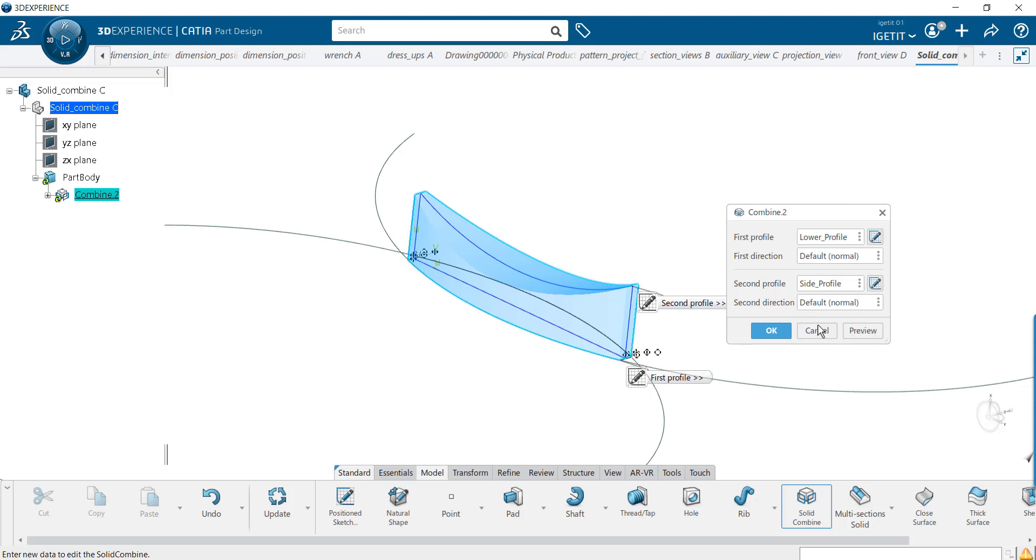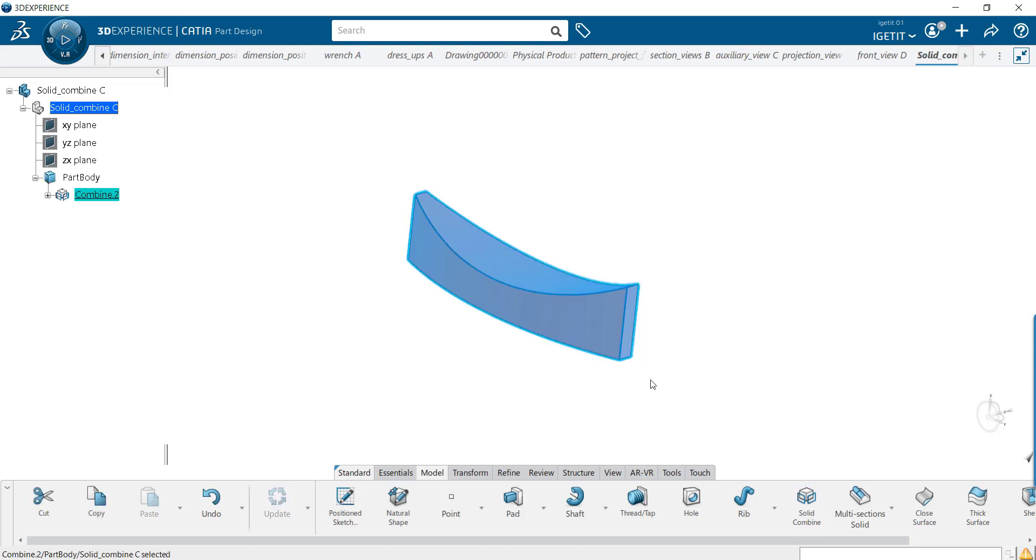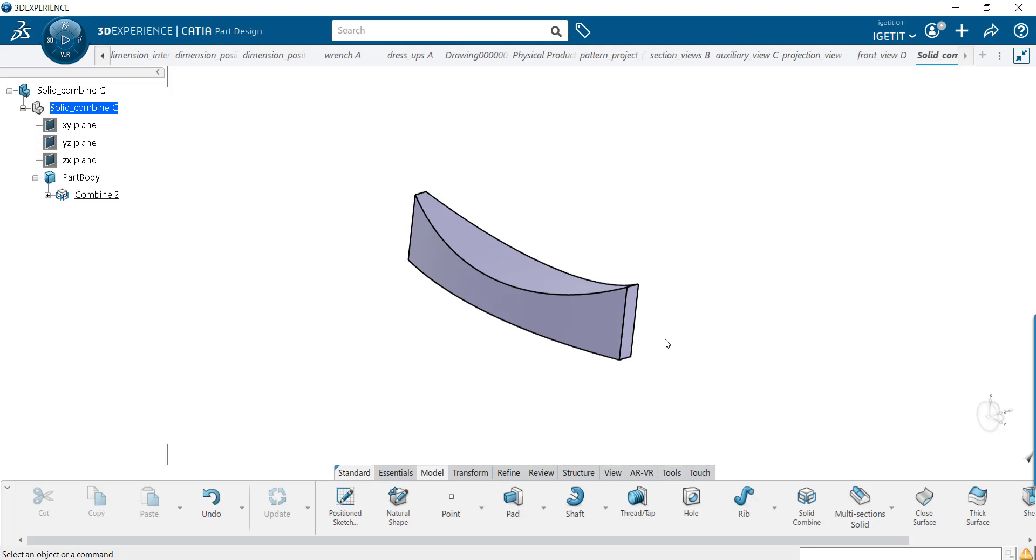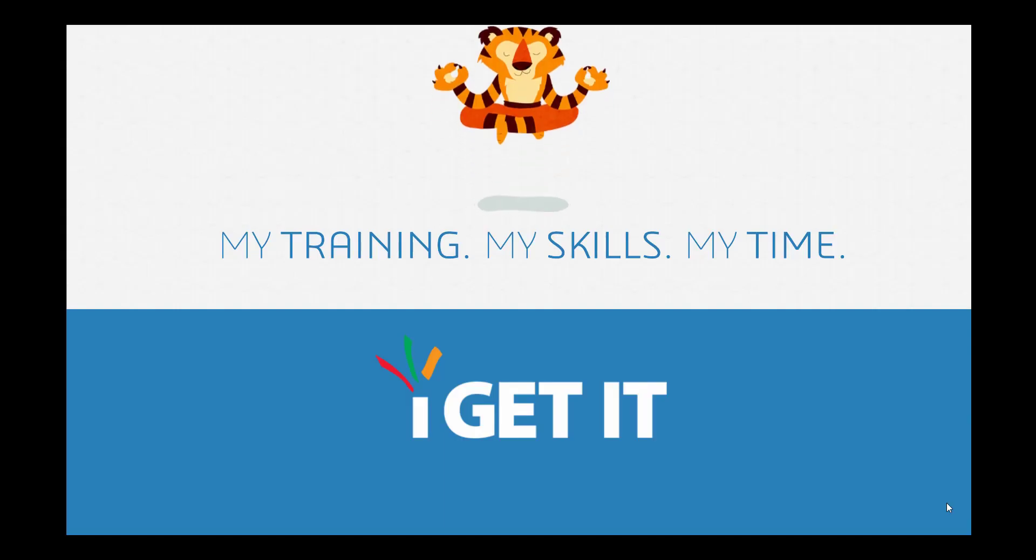To check the result, click on the preview. Check whether the result is as per your requirement. If not, modify and then select OK. The Solid Combined feature is now executed. You can see it in the specification tree. Check the result. Thank you.